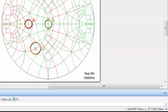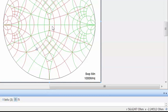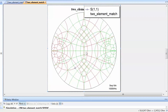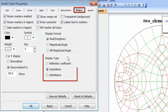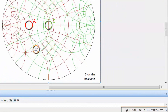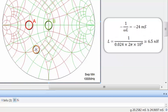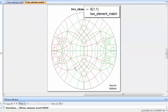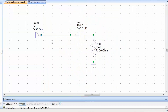Now we need to move up the constant conductance circle, which entails adding an inductor in shunt. Since we are now working with elements in parallel, right-click on the chart, go to properties, then the markers tab, and change the readout to admittance. The susceptance at the target point will be close to zero. Hovering over the current point, the susceptance reads about 24 millisiemens. The difference is zero minus 24 millisiemens, giving minus 24 millisiemens, and we calculate the corresponding inductor value to be 6.5 nanohenries at the frequency of interest.